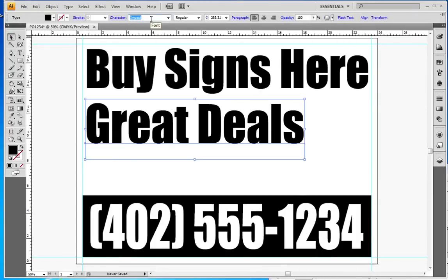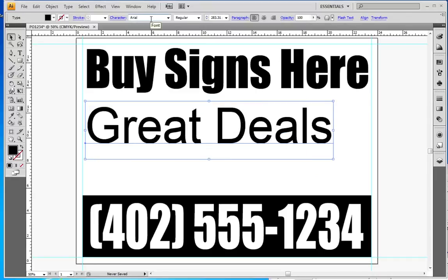I'm going to change this font just to add some definition there.